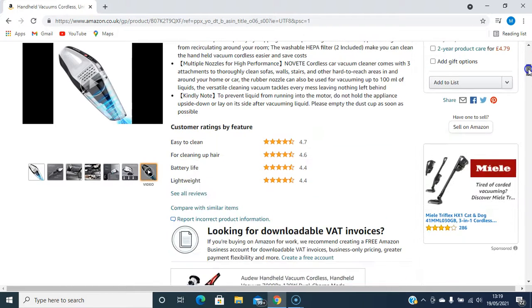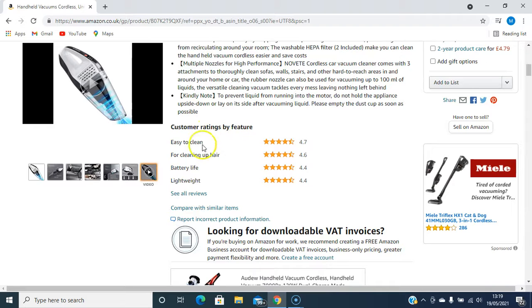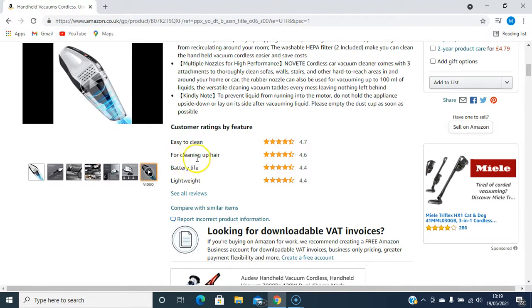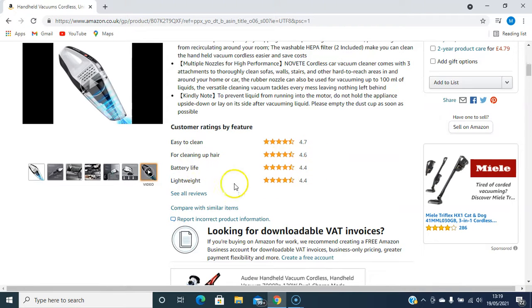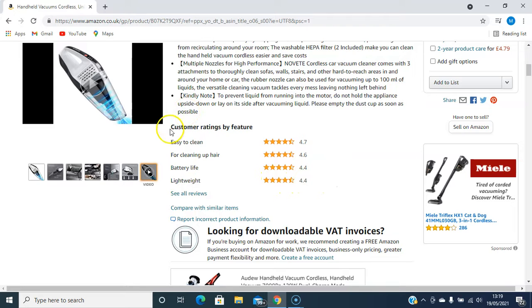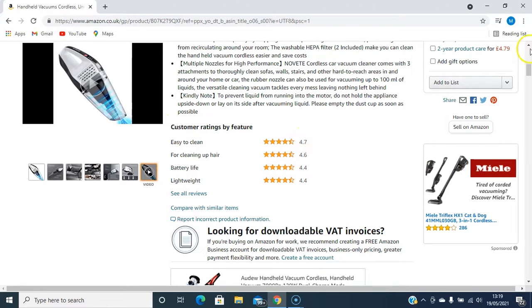Let's have a look at some of the customer ratings by feature. Easy to clean: 4.7. For cleaning up hair: 4.6. Battery life: 4.4. Lightweight: 4.4. So it's quite good ratings on this.